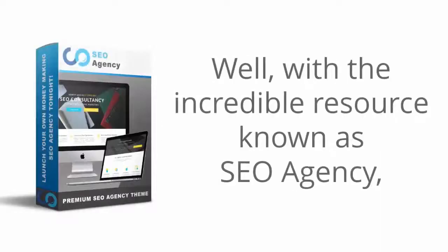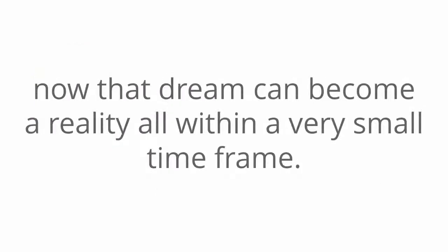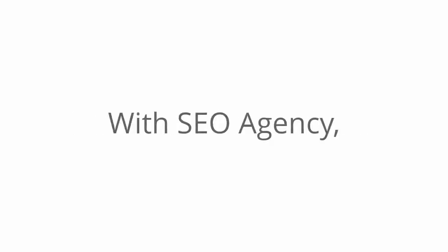Well, with this incredible resource known as SEO Agency, now that dream can become a reality all within a very small timeframe. And the best part, it's not a one-off check. With SEO Agency, you'll see how you can get paid over and over again.